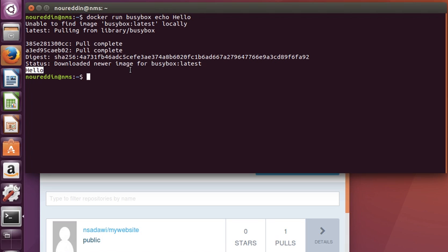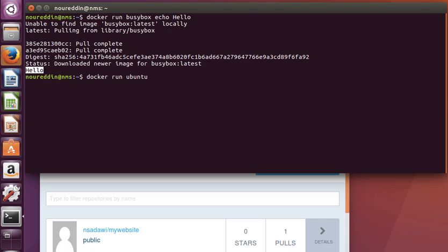That's a very basic image. Let's run maybe a more useful one—let's run Ubuntu. By the way, to find Docker containers, their names and details, we can look them up on Docker Hub. We will learn how we can search for containers later.